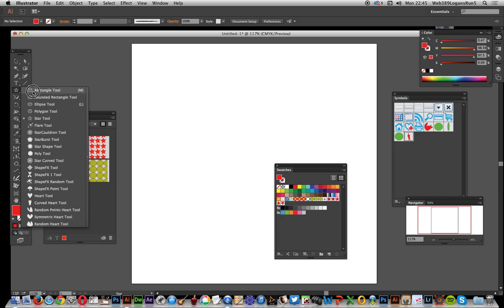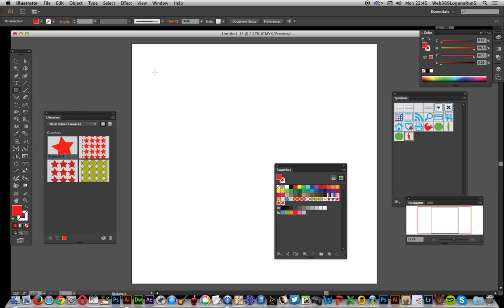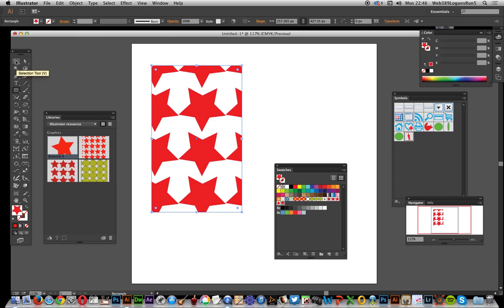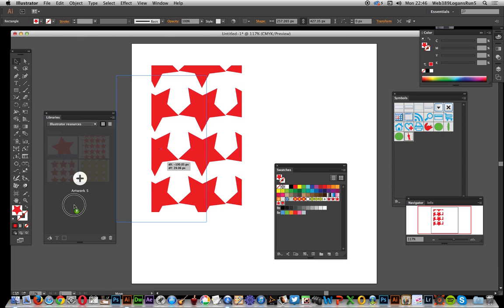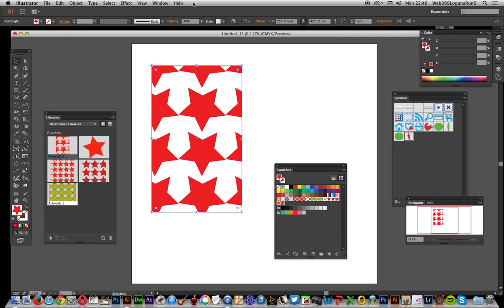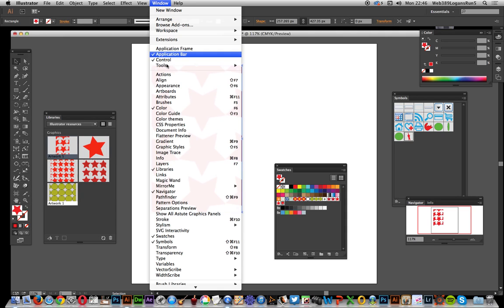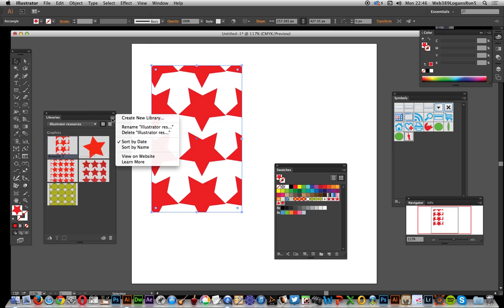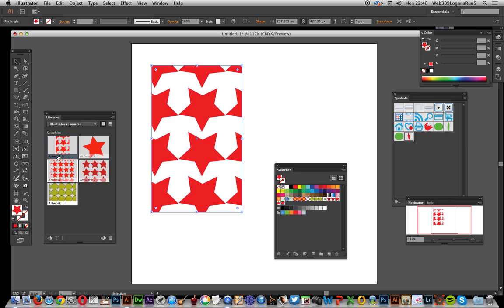Next thing to do, I'm just going to create a path and fill that with the stars and I can drag that, now it's called Artwork 5, over into the Libraries. Now if you haven't got Libraries, go to Window and Libraries. You can also create a new library for other resources just via the Create New Library feature. Okay, so you've got this design here.